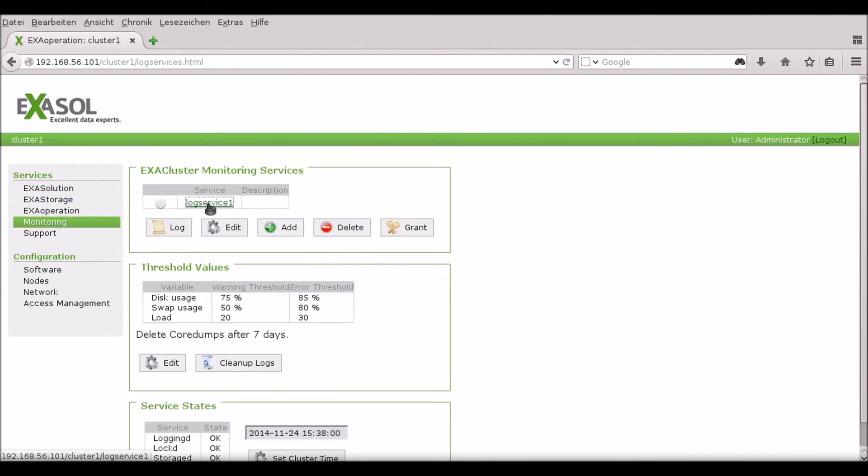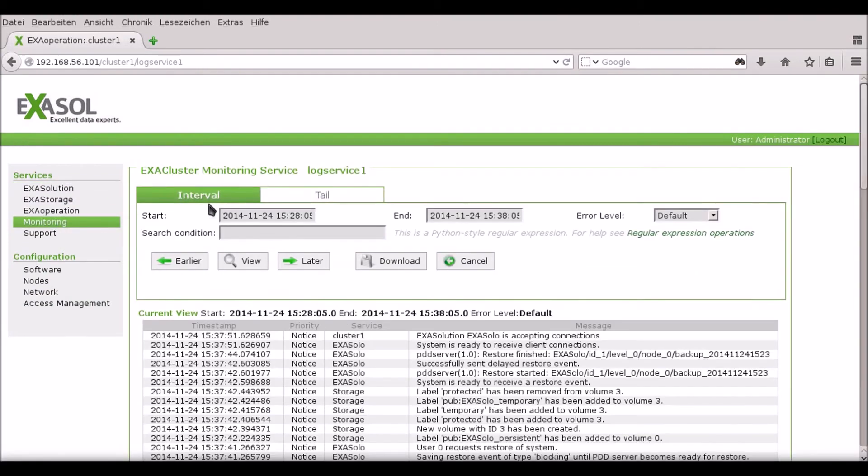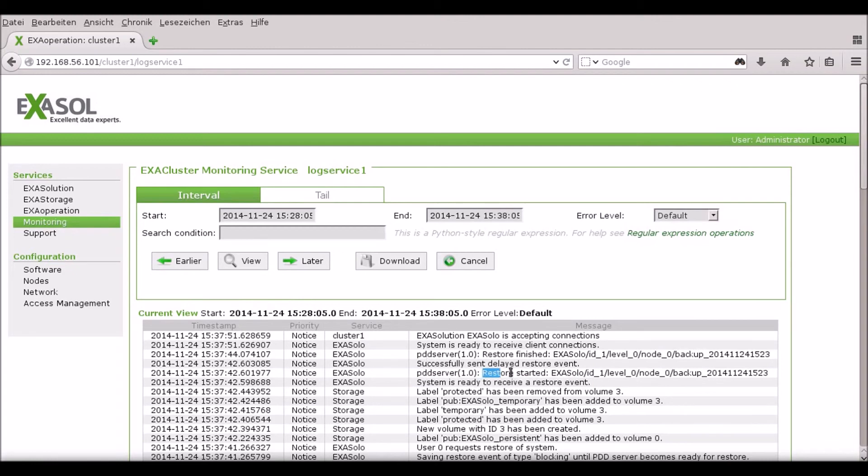I can check in the log file on the monitoring tab to see the status of the restore. In this case, the restore has already completed without error.